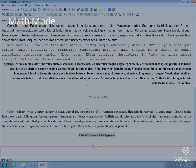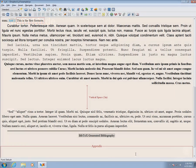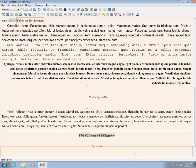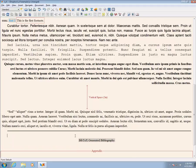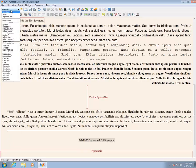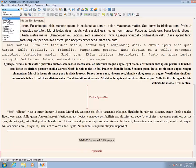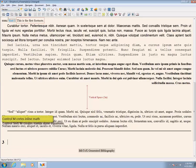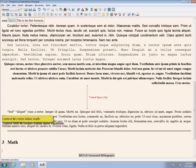LaTeX excels at producing beautiful mathematics. Effective use of math mode requires some use of shortcuts. Two of the most useful are CTRL-M for inline math and CTRL-SHIFT-M for a standalone equation.